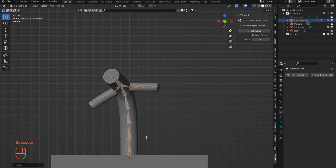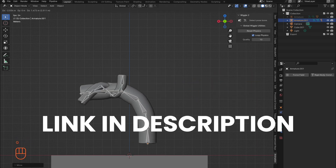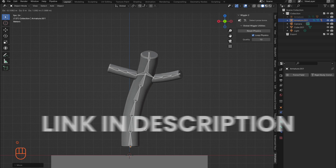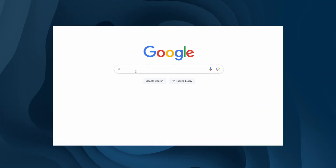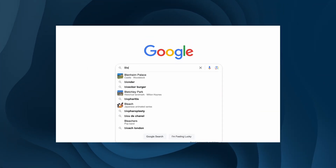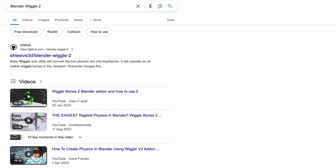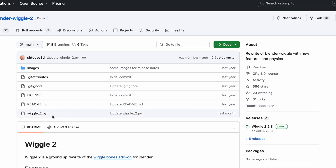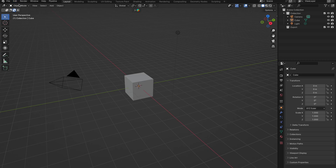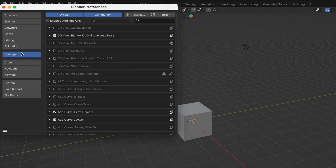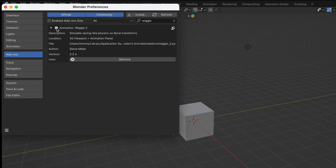Head over to the description of this video and click the link for the add-on, or head to Google, search Blender Wiggle 2, click the GitHub link, and download the Wiggle 2 .pie file. Now head into Blender, go to Edit, then Preferences, then Add-ons. Click Install and enable it.